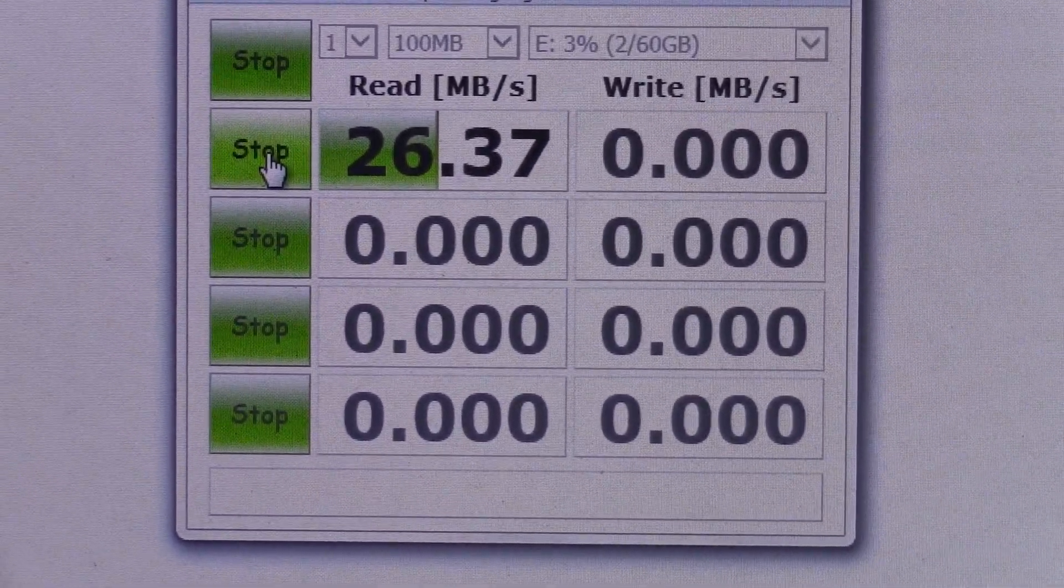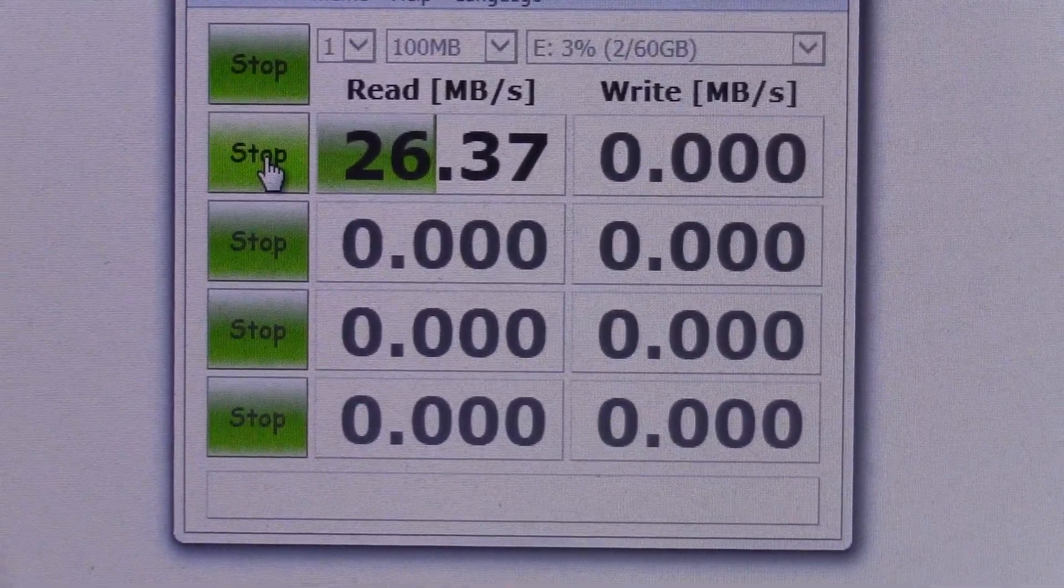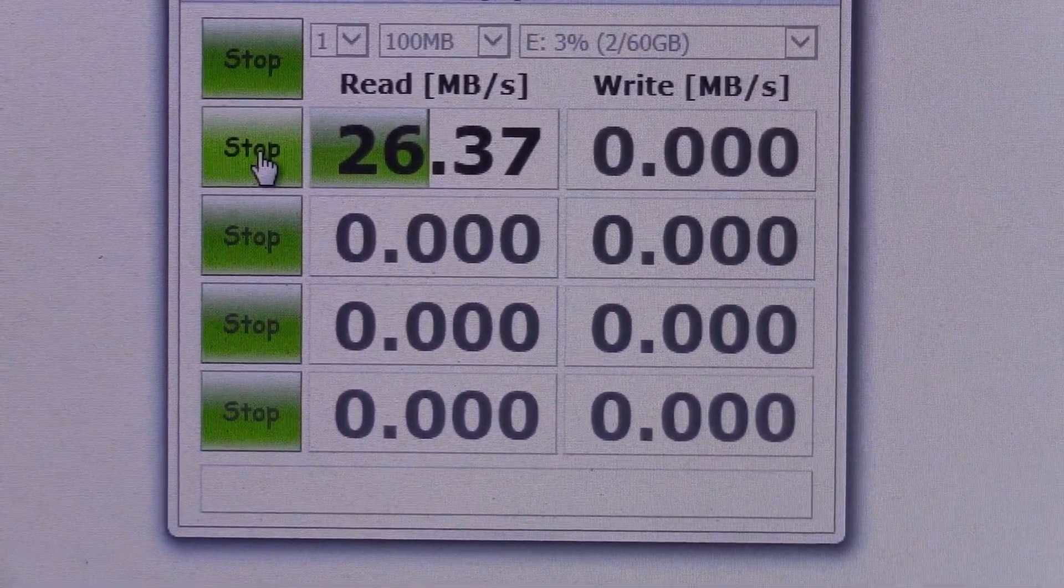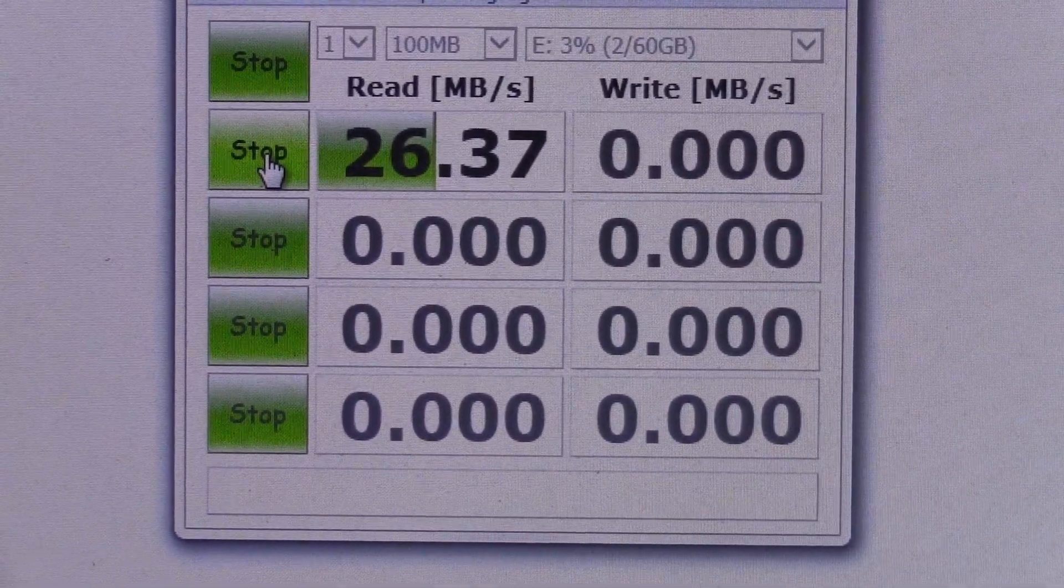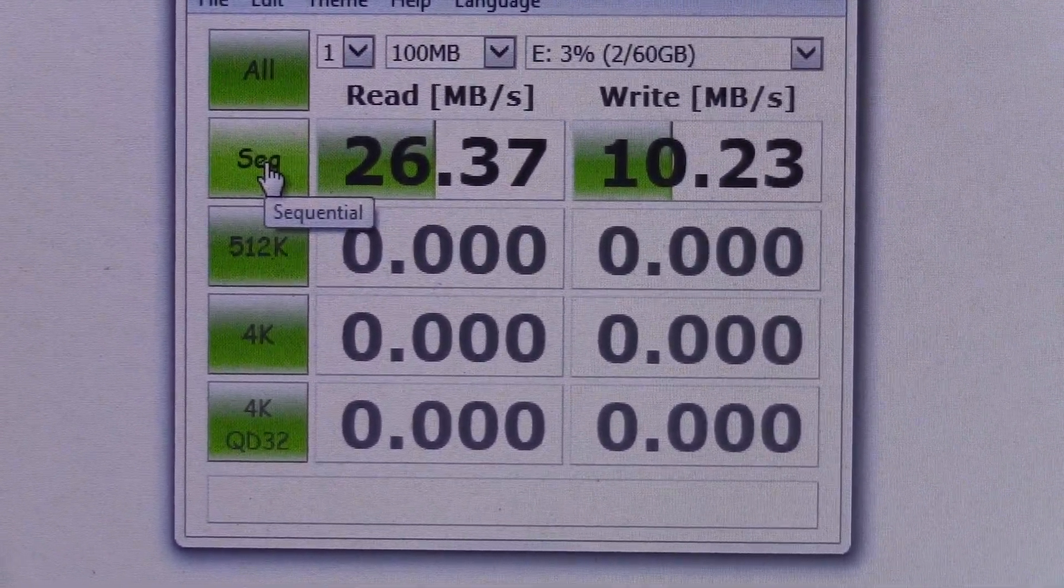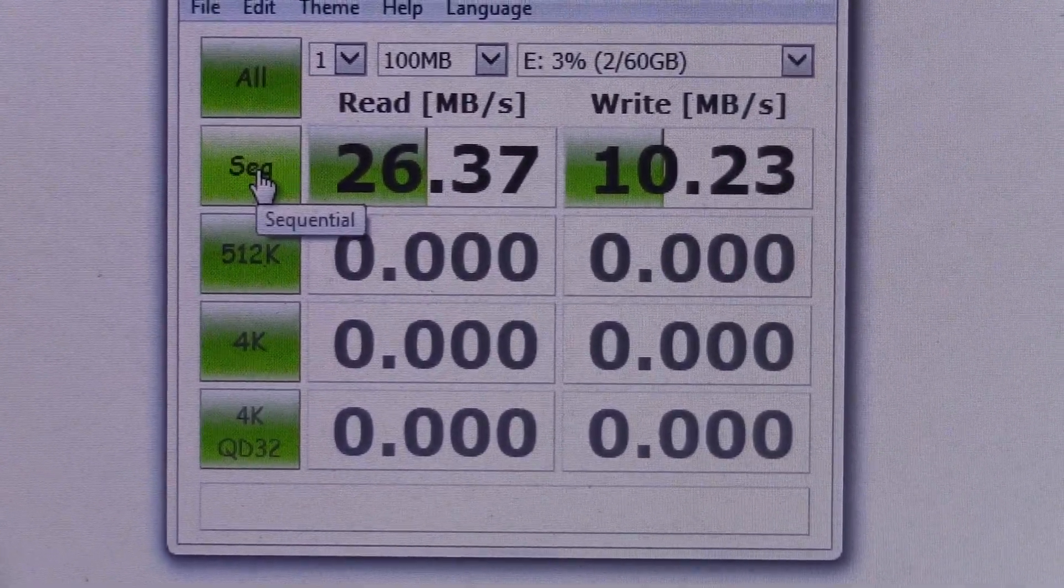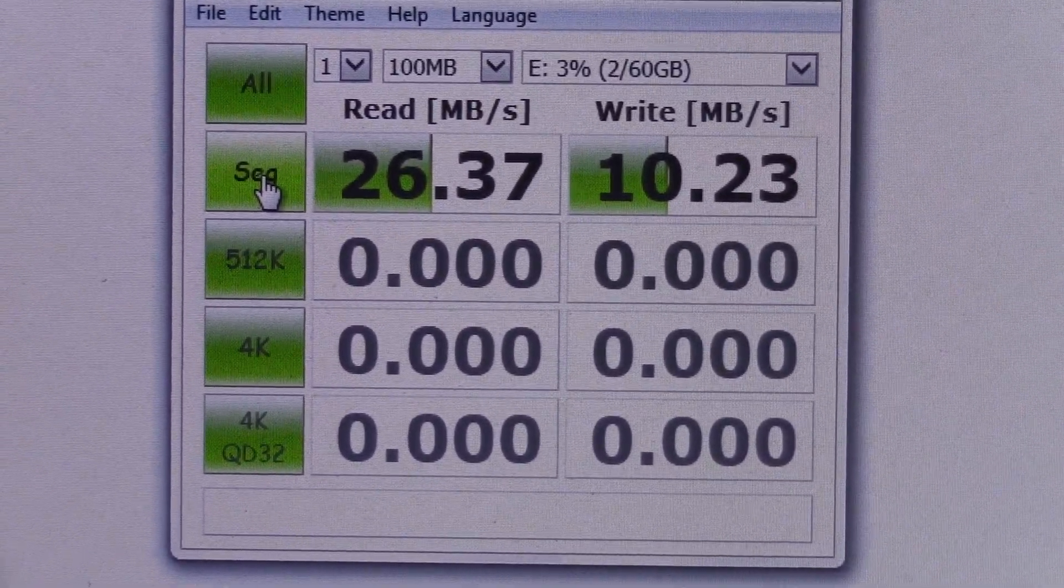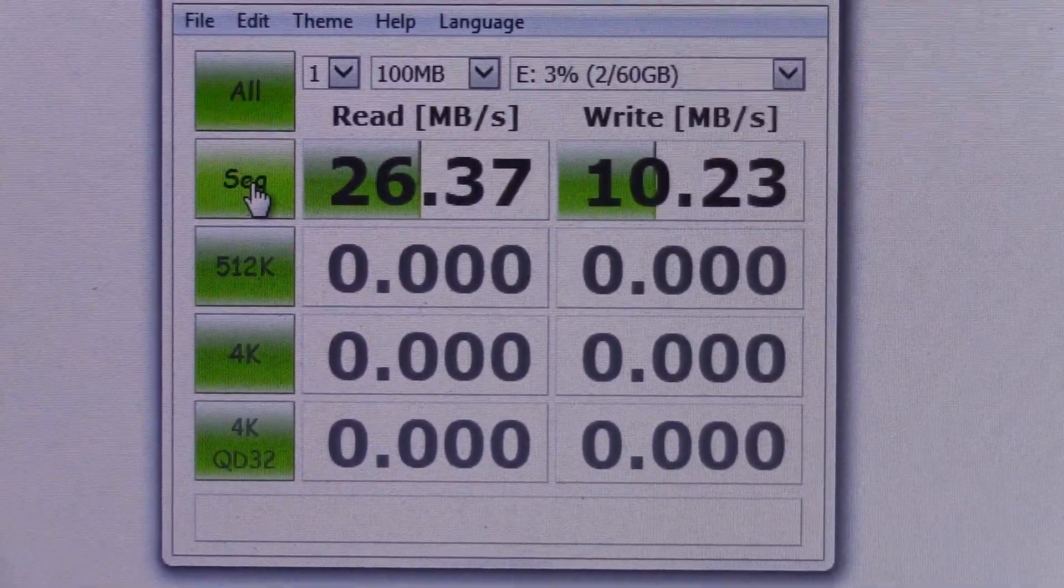Now we're in the write phase of the test. And the write phase is 10.23MB per second. These are respectable speeds for a USB 2.0 flash drive.